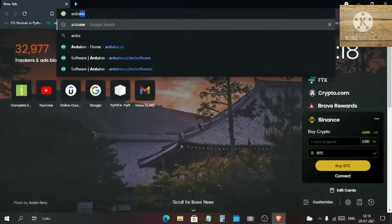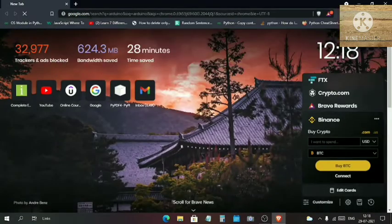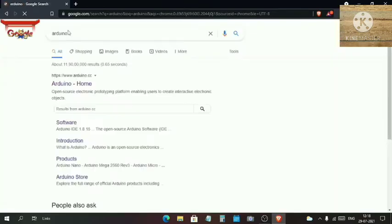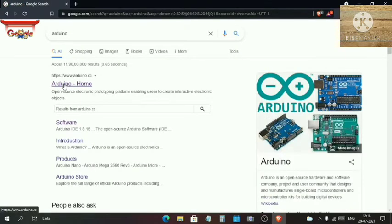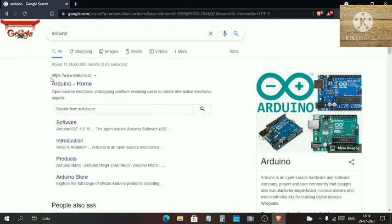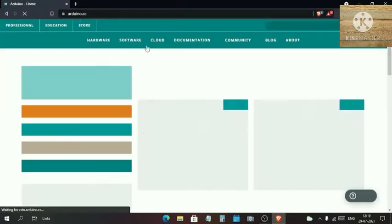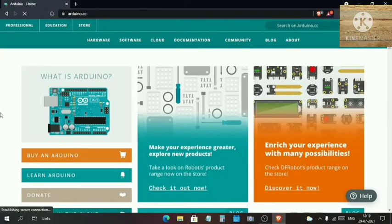In the search bar here, just type for Arduino, click on enter, and hopefully this will be the first link that you will see. This is the link for the site https://www.arduino.cc. This is the official Arduino website, so just click on this link.